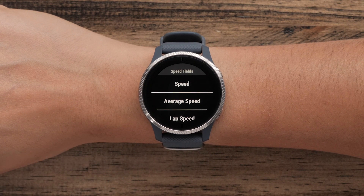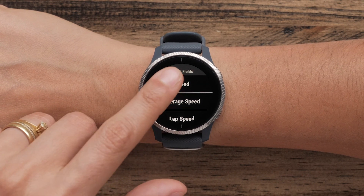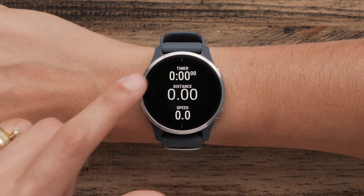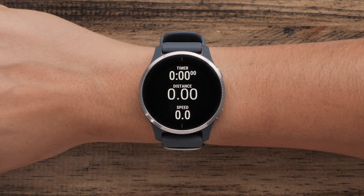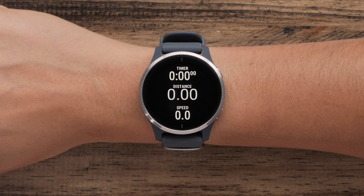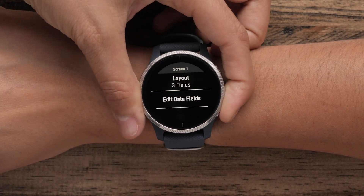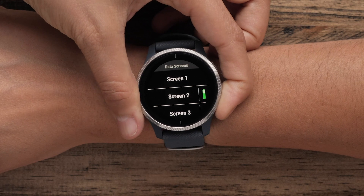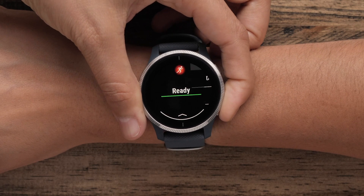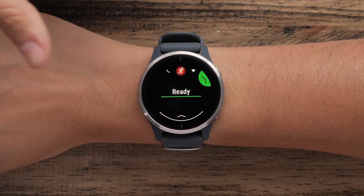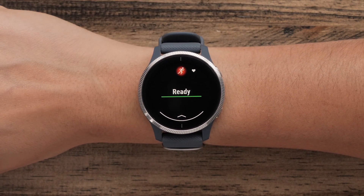Continue this process until all the data screens are customized. Once your data fields are perfect, press the Back button until you get back to the Activity Profile screen. You are now ready to start your activity.